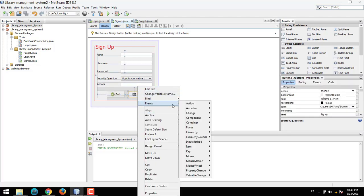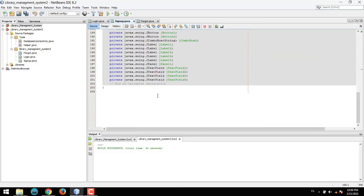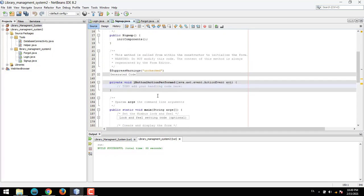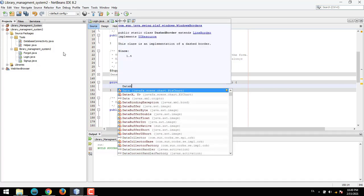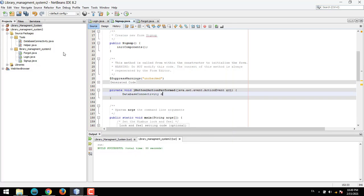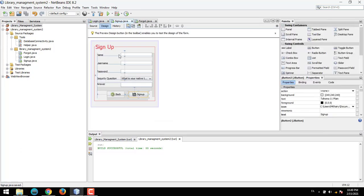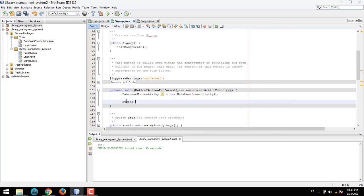On the sign up form, right click and go to Events > Action > Action Performed. Here we need to sign up the user. In the action performed handler, we need to create an object of DatabaseConnectivity — DatabaseConnectivity db is equal to new DatabaseConnectivity.